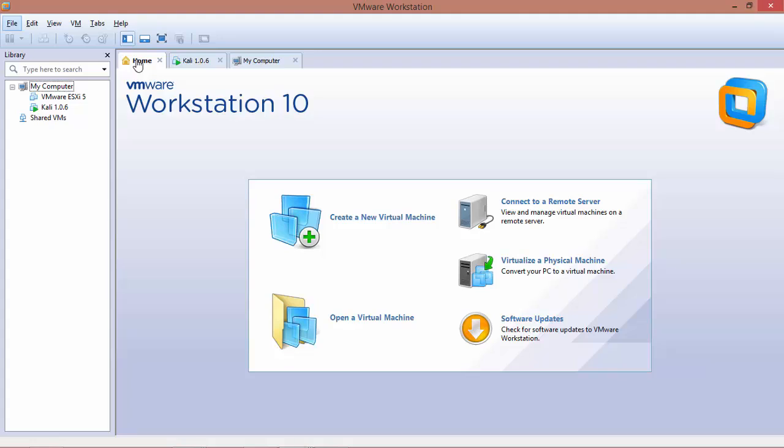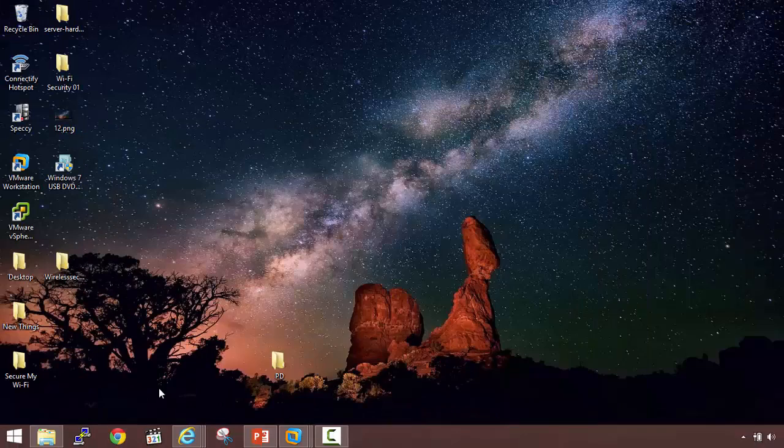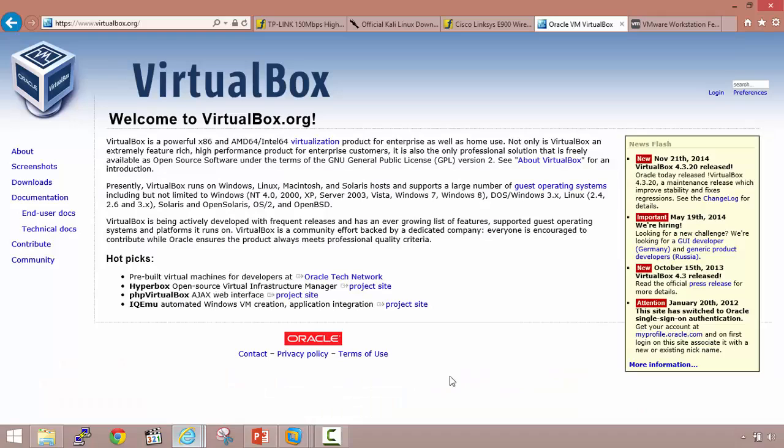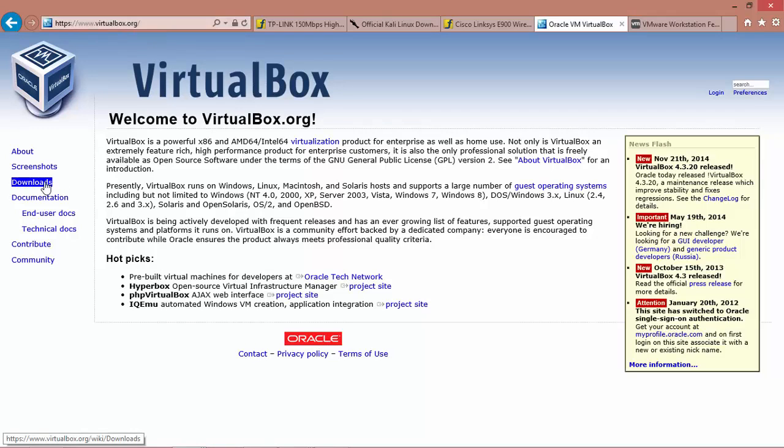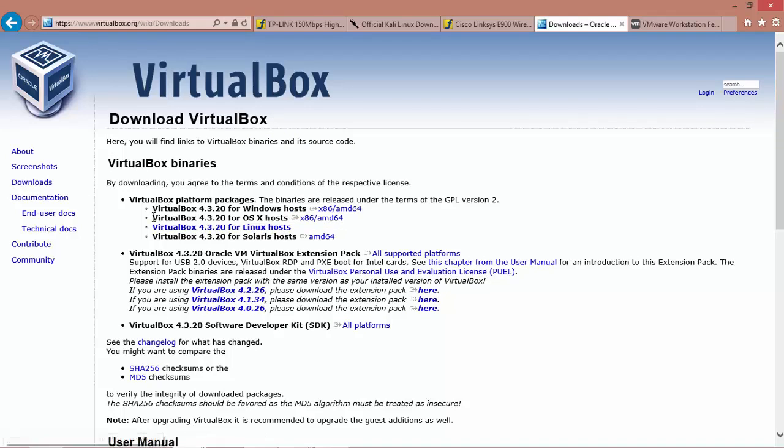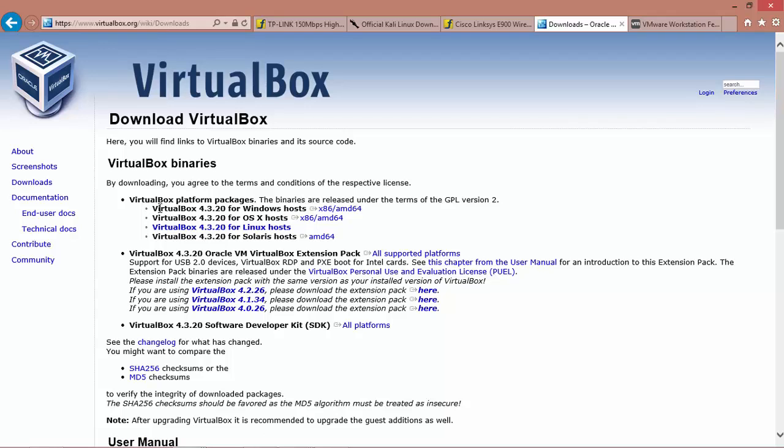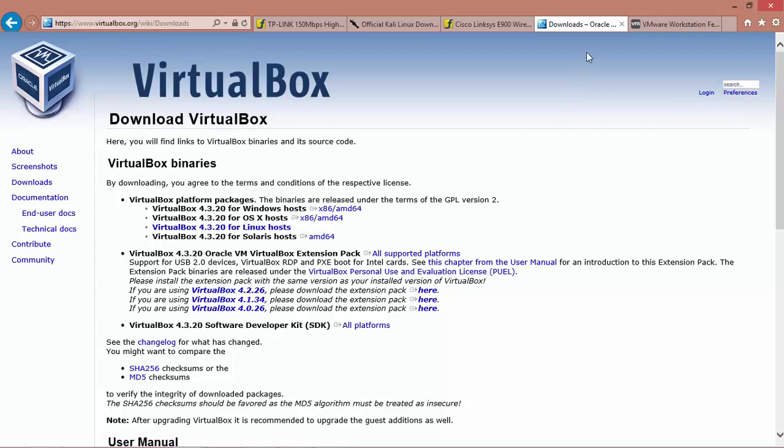So depending on which version you want to use, it is fine. However, in the practicals, I will be using VMware. Let's go to the website. It's virtualbox.org and if you want to download it, go to the downloads section and you can download the respective version. VirtualBox is there for Windows, OS X, Linux as well as Solaris. So depending upon your architecture, you can download it.